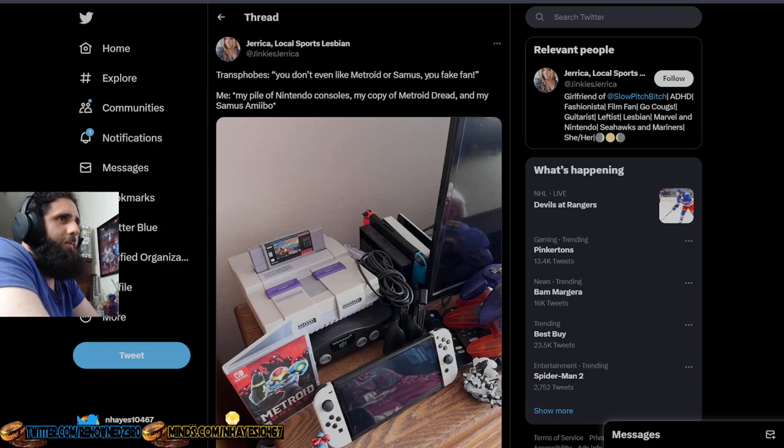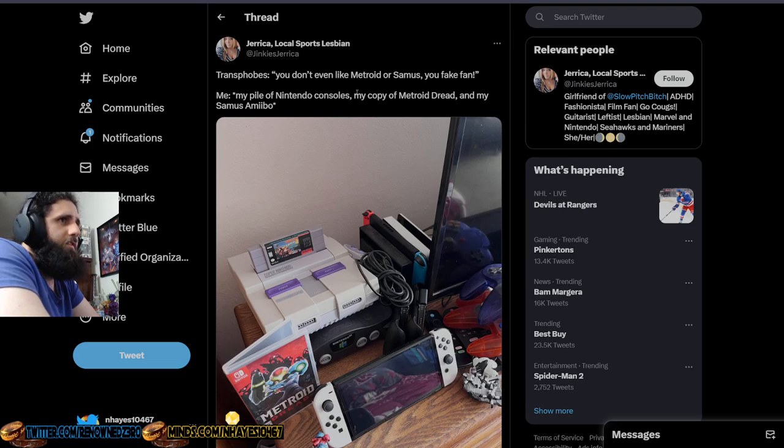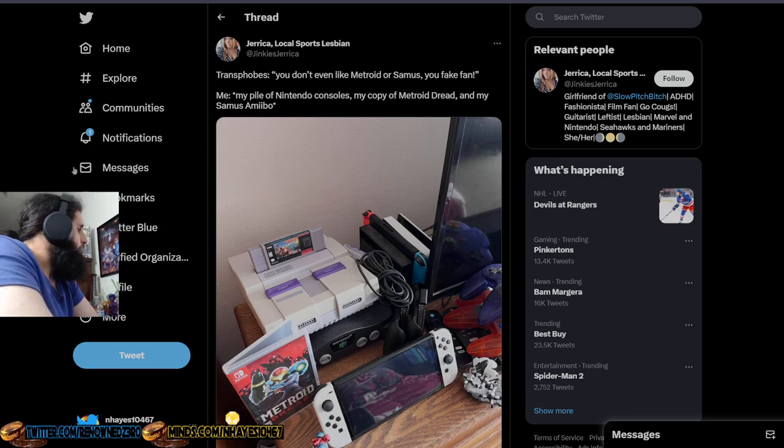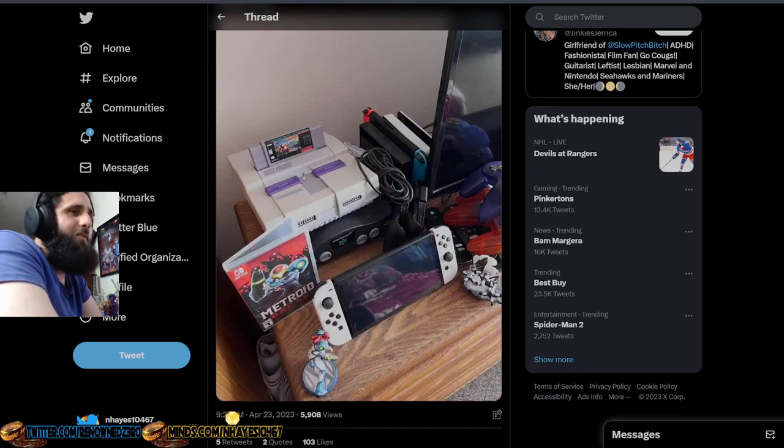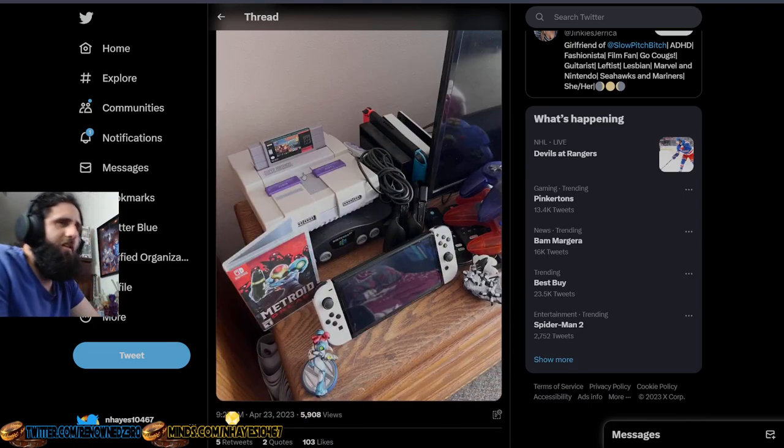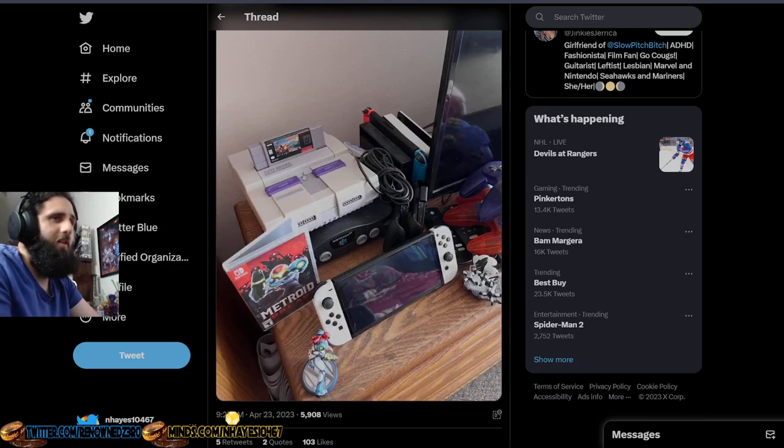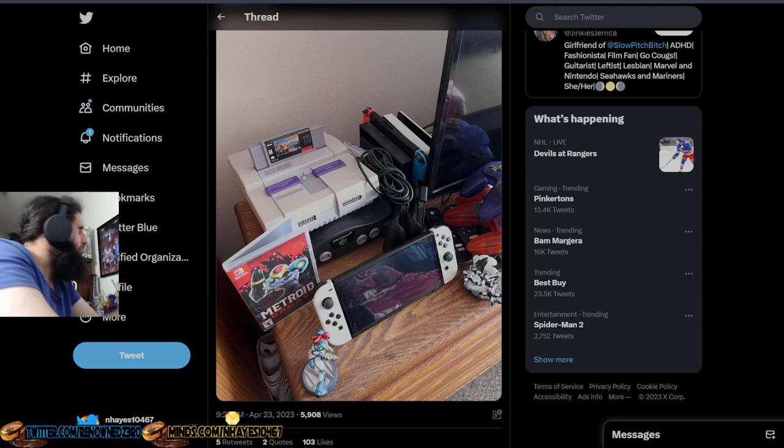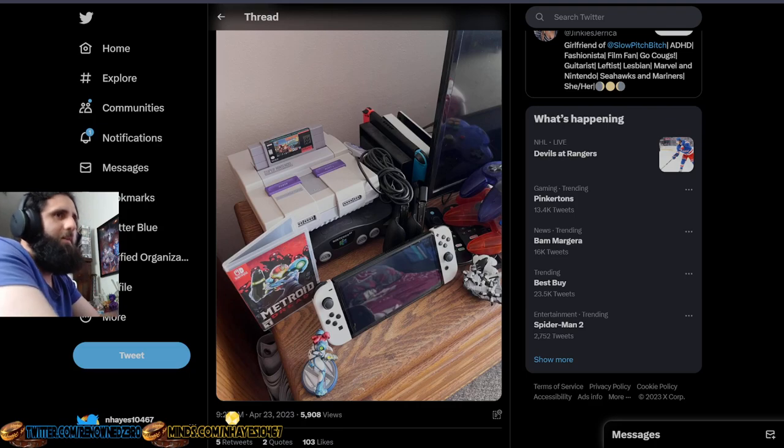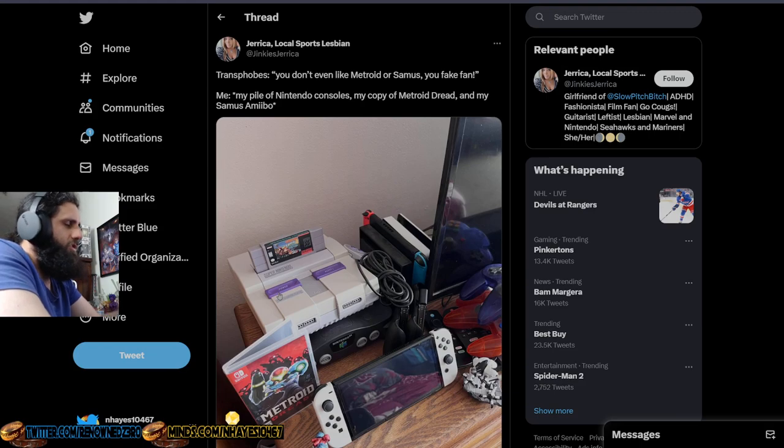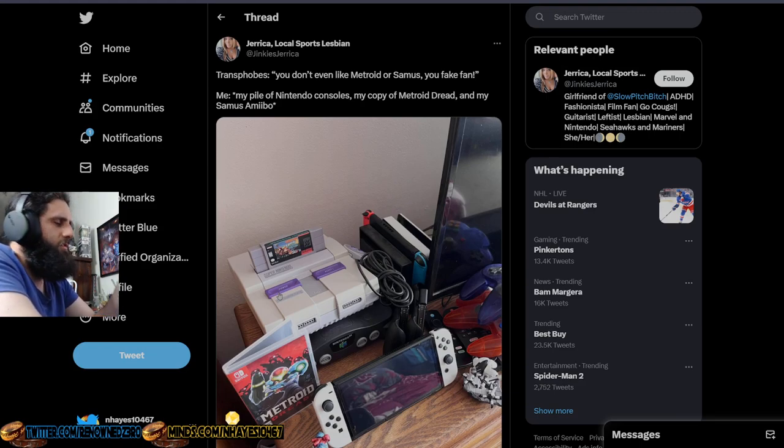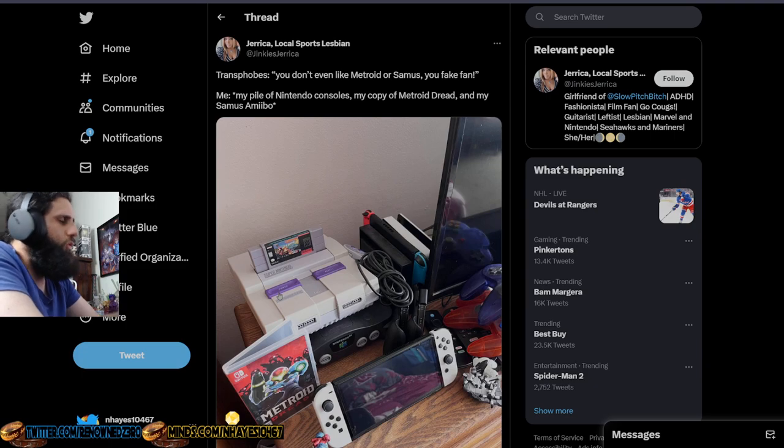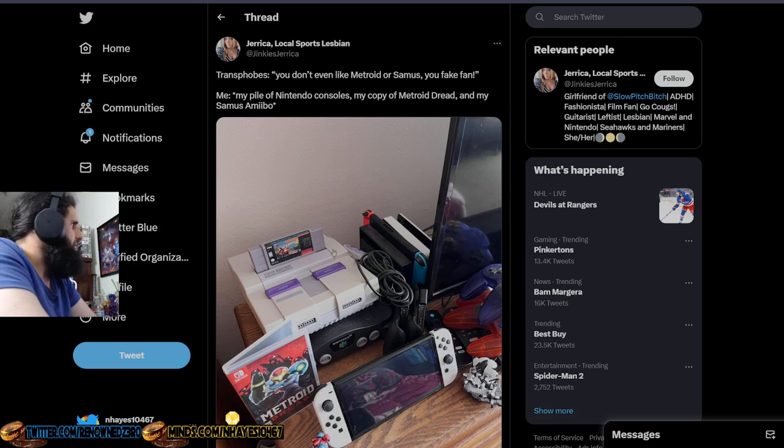And then you want to say this. Transphobes, you don't even like Metroid or Samus. You're a fake fan. Me, my pile of Nintendo consoles, my copy of Metroid Jam, my Samus amiibo. Wow. You have a Samus amiibo, which by the way that Samus amiibo cost me $5 to get because it went on sale. Because no one cared about it. You have one Metroid game and somehow you're a fan. You know why you're a fake fan? Because you literally try to say that she's a trans character and don't understand the nuance. You never understand. You don't understand the nuance of why the developers did what they did. This is how we all know you're a fake fan.